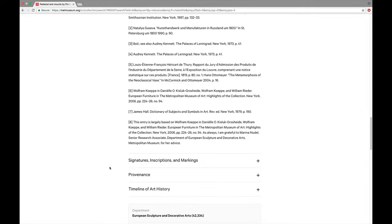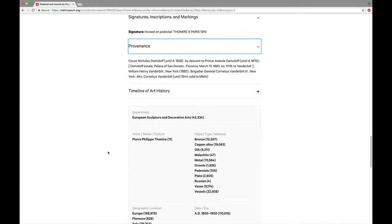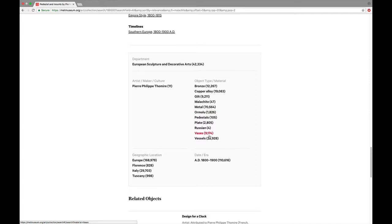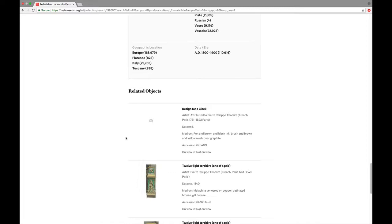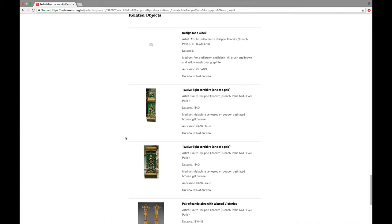When there are signatures, inscriptions, and markings, you can open that area. Provenance, that's where it was on the art market and in other collections before it got to the Met. And then you can see where there are essays in their online timeline of art history that relate. And then similarly, you can see the other materials and other object types that relate to it. And then there's a series of related objects, a number of them designed by the same artist. So if you want to look at how this work would relate to other works, that's what you can do.